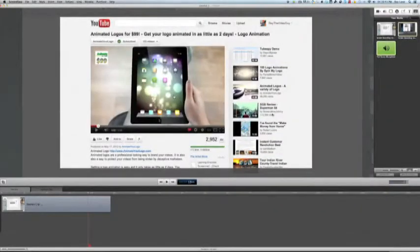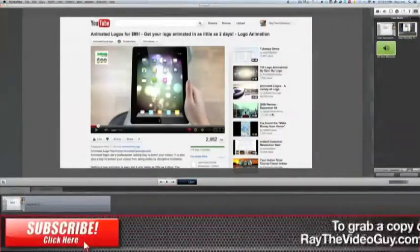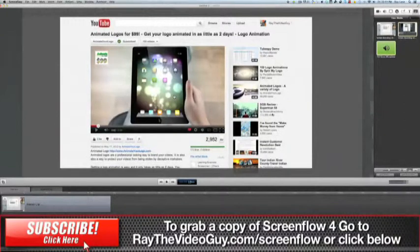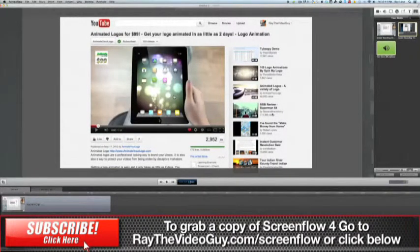Hey everybody, this is Ray the Video Guy back with another quick review and demo of some of the new features in ScreenFlow 4, which was just released.